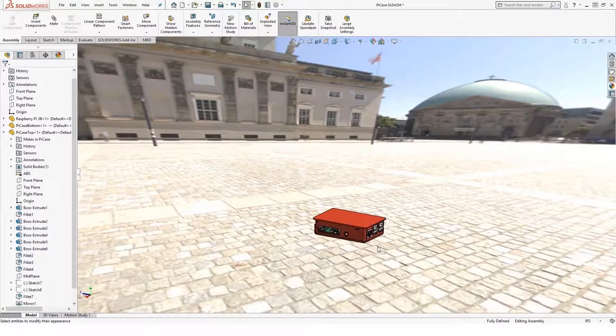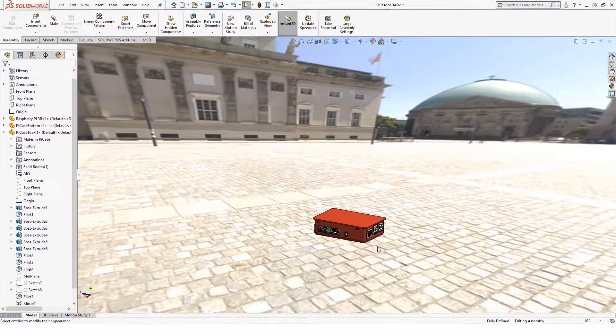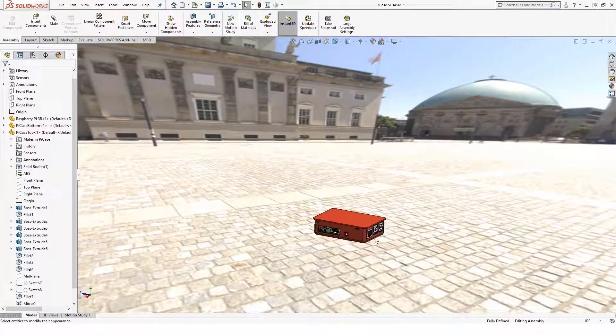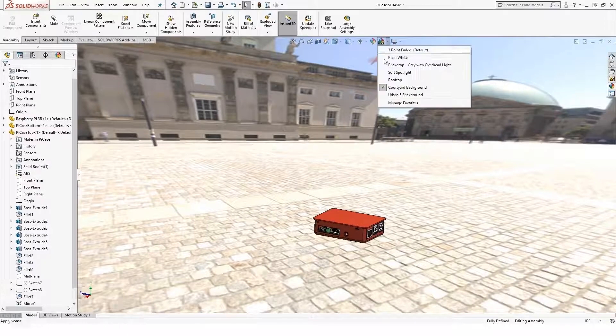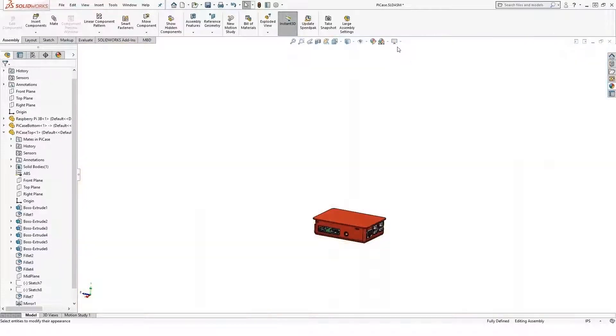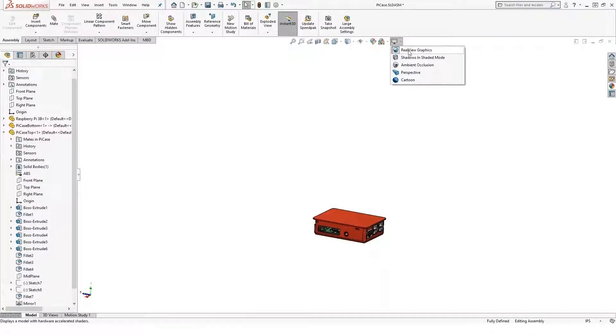So we can use Real View Graphics to get a nice shaded, somewhat rendered image with Real View Graphics.